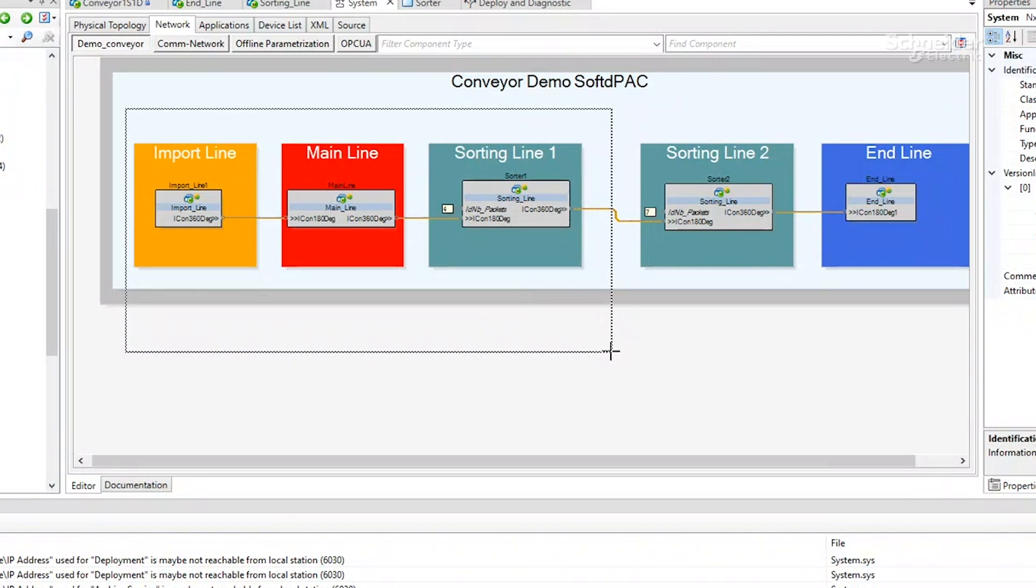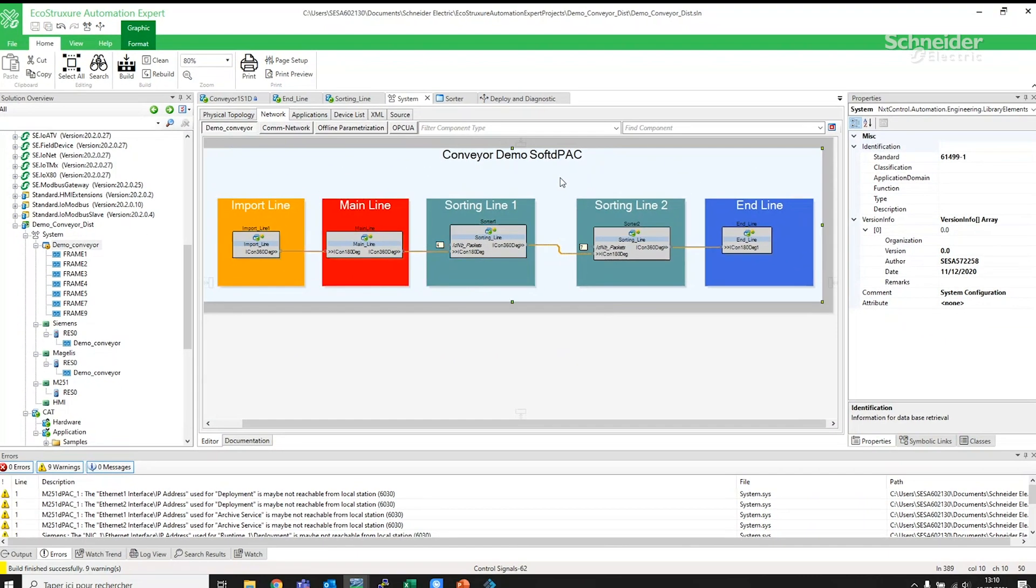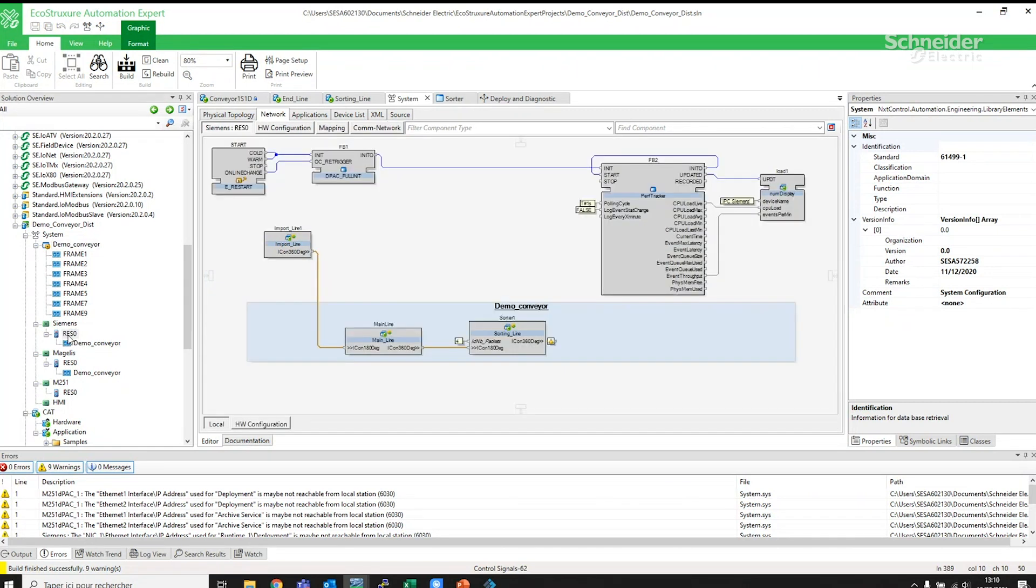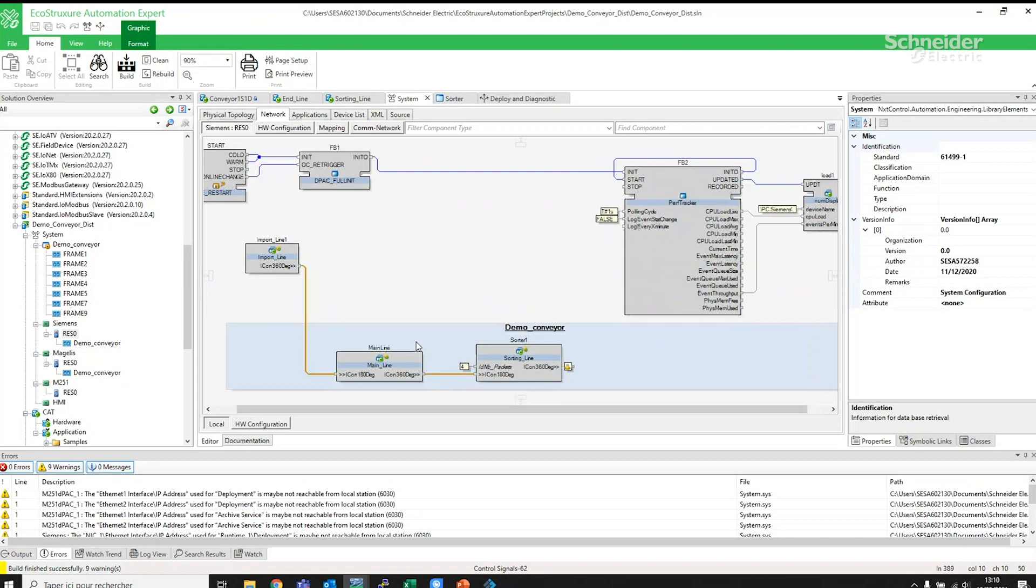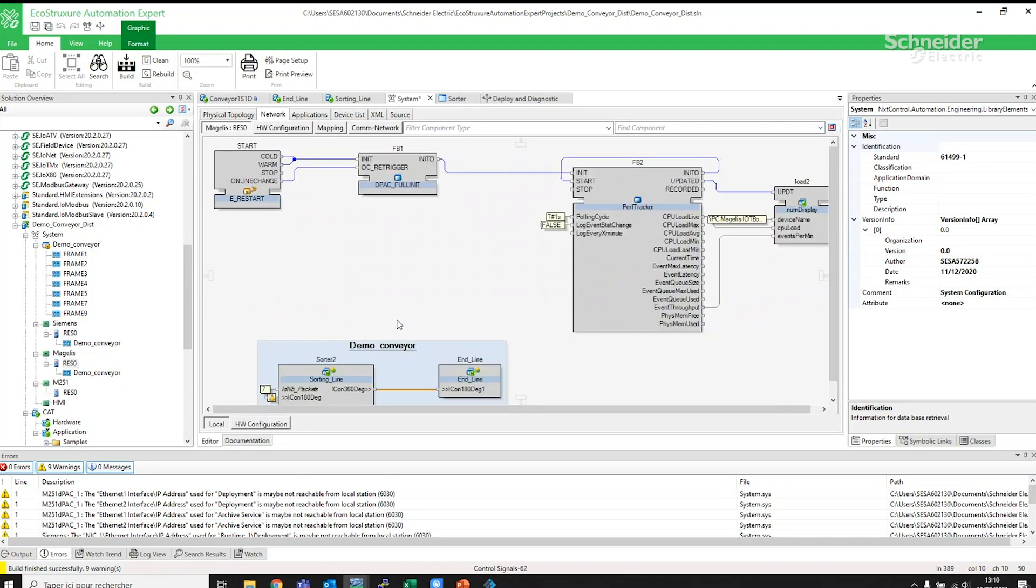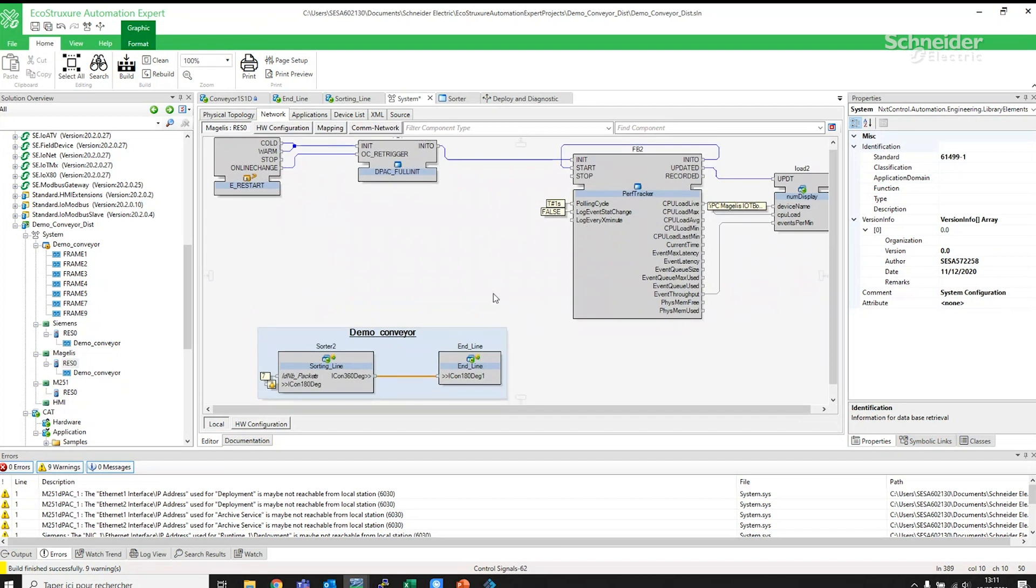To demonstrate interoperability, the first IPC from a third-party supplier controls the first part of the application, while the second IPC from Schneider Electric controls the second part of the application. With EcoStruxure Automation Expert's openness and ease of implementation, we can easily utilize both IPCs with a conveyor.